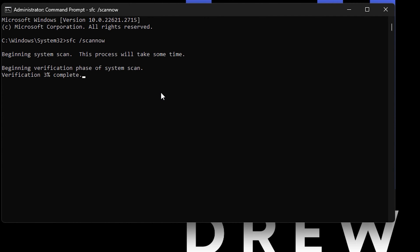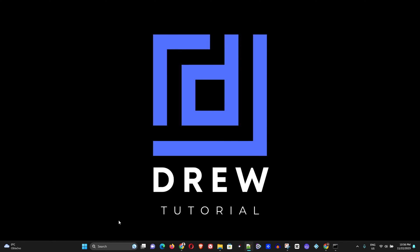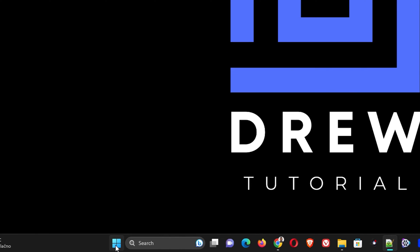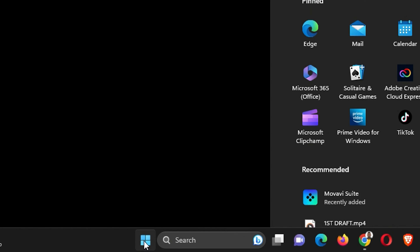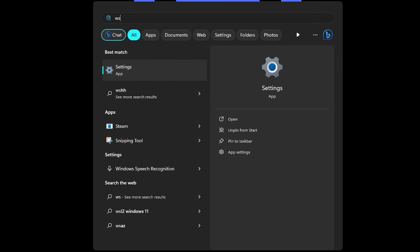This scan will definitely take some time, so I'm going to minimize it and jump into the second solution. The next option is to click on the Windows icon and type 'wsreset'.